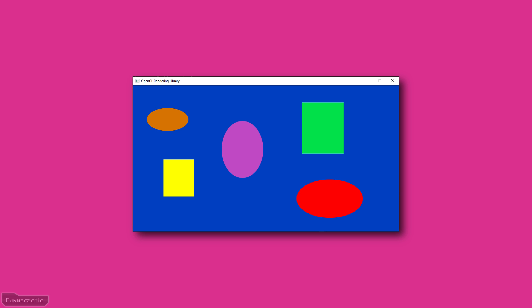Hello everyone, my name's Dave, and in this video I'm going to show you how to create a simple rendering library using C++ and OpenGL. You can create a window, set the background color, and draw rectangles and ovals of different sizes and colors.